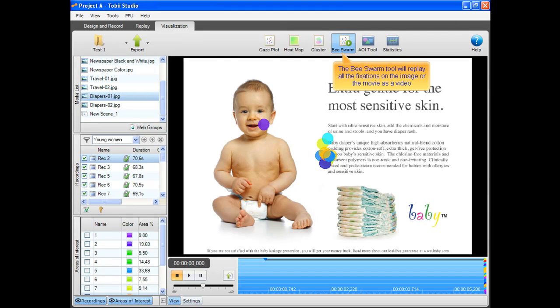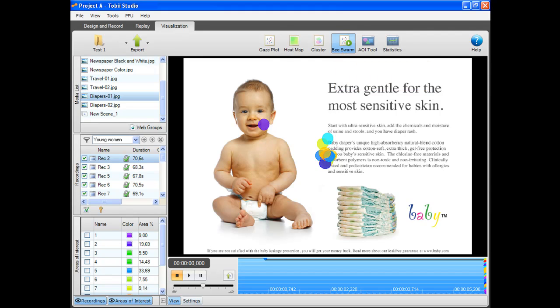The B-SWARM tool will replay all the fixations on the image or the movie as a video. These are fixations on the image.